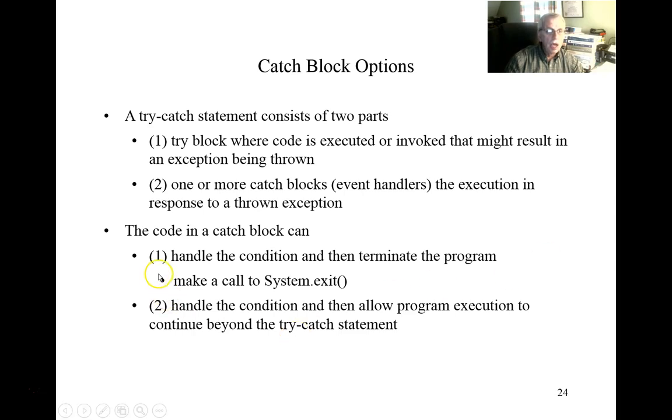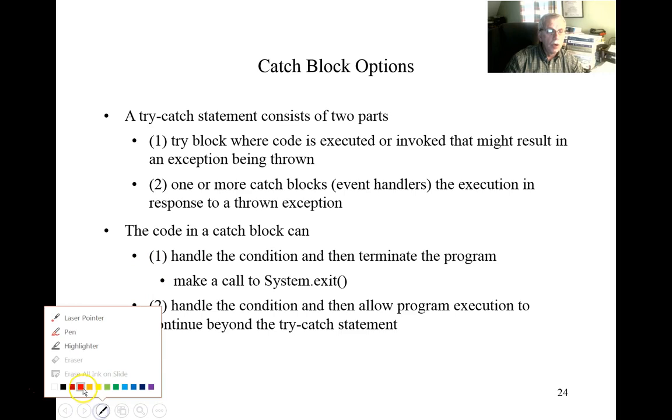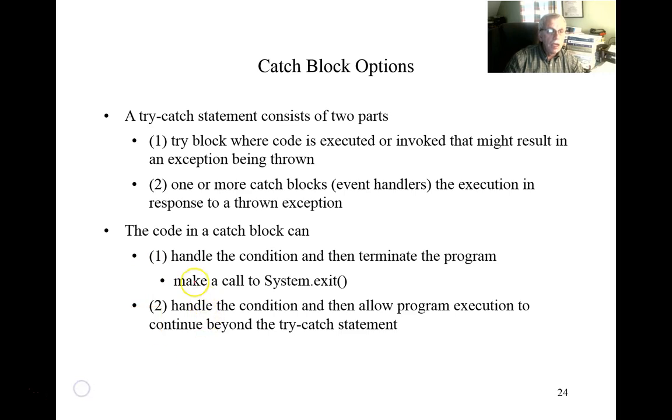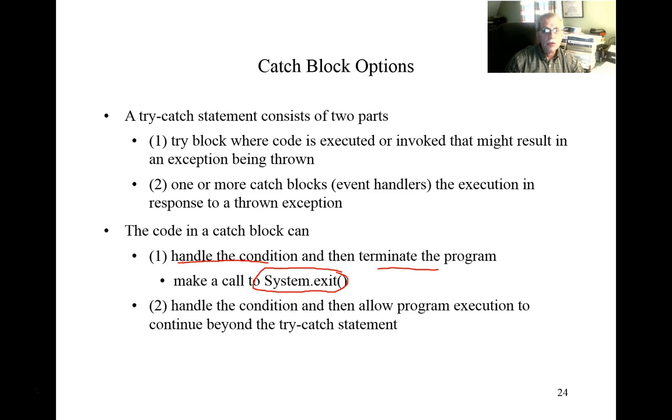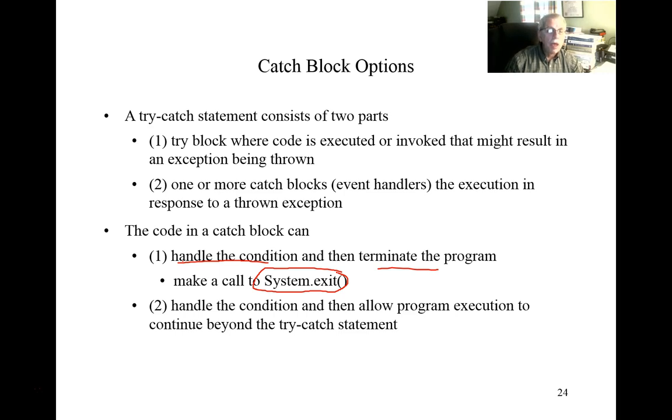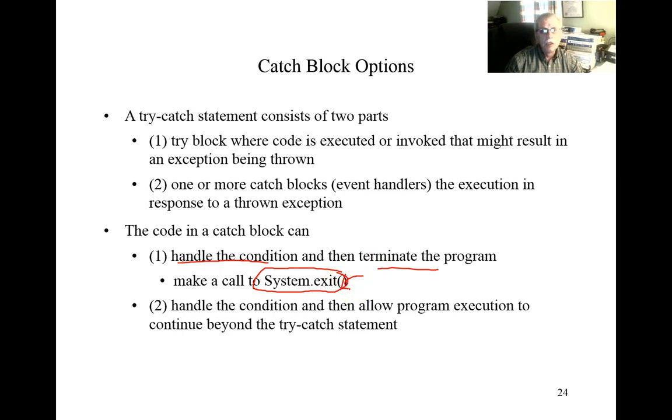So the code in the catch block could, in one situation, handle the condition and then simply terminate the program. Typically the way we would terminate a program is by making a call to the exit method associated with the system object. And this would effectively just end the program. But we send back a return code. If we put a value of zero in here that typically is intended to signify that everything went okay.